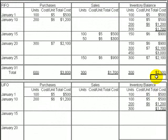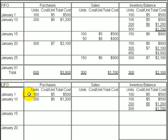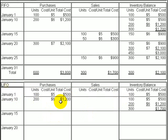Now let's do this again using a LIFO flow assumption. We again start the period with 100 units at $5 each, then make a purchase on January 10th of 200 units at $6 each. Our inventory is now composed of two layers with a total cost of $1,700.